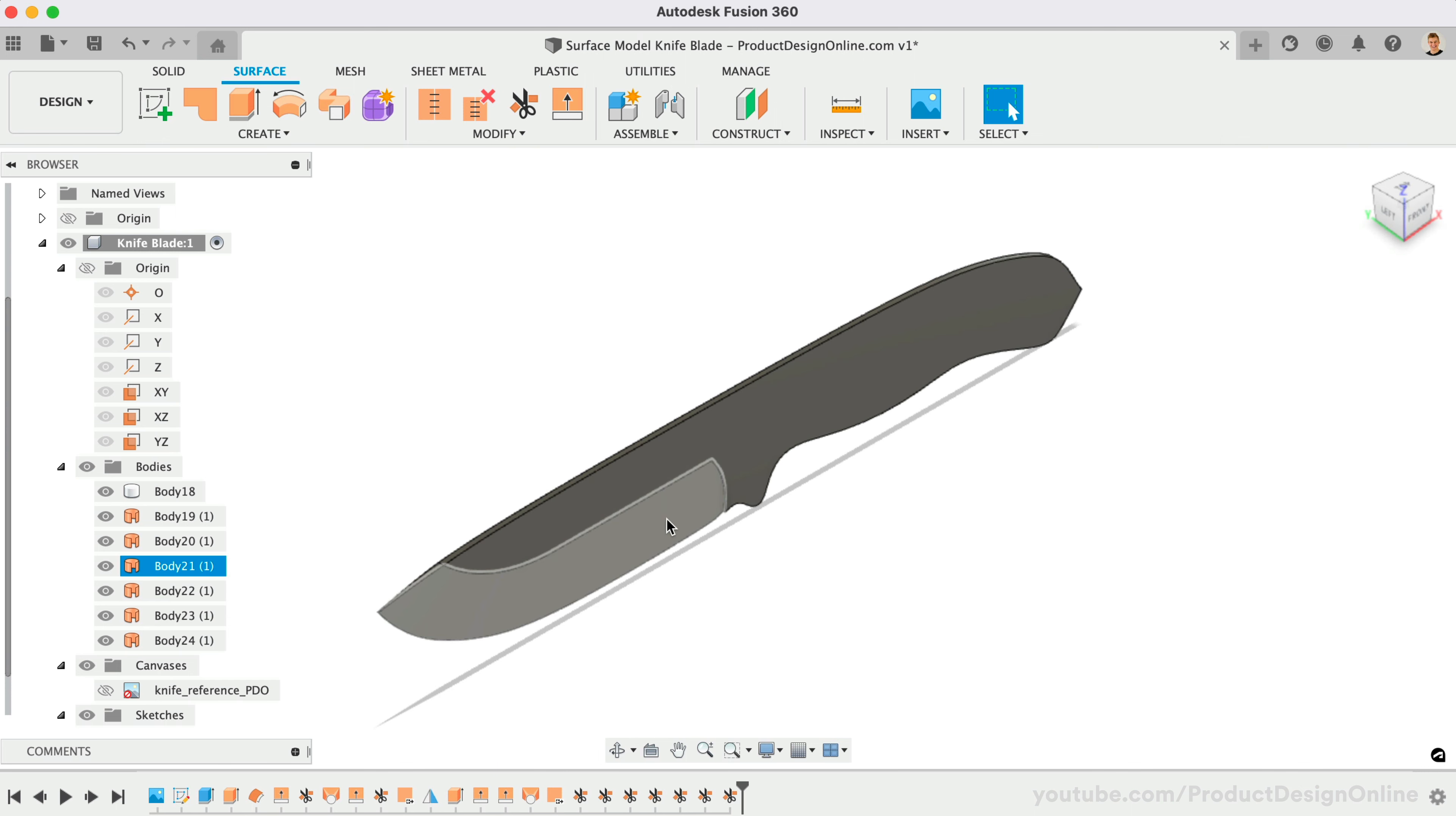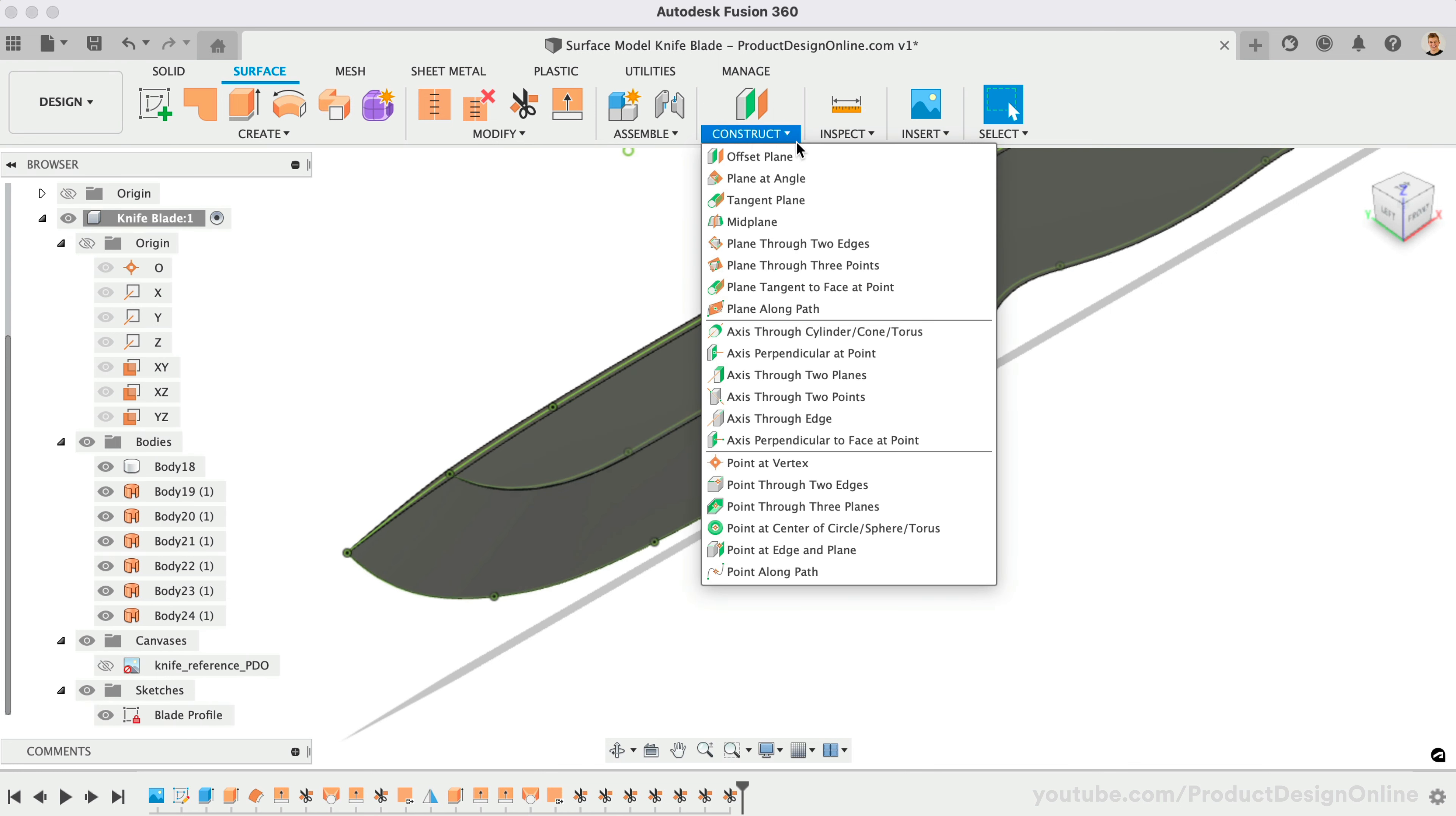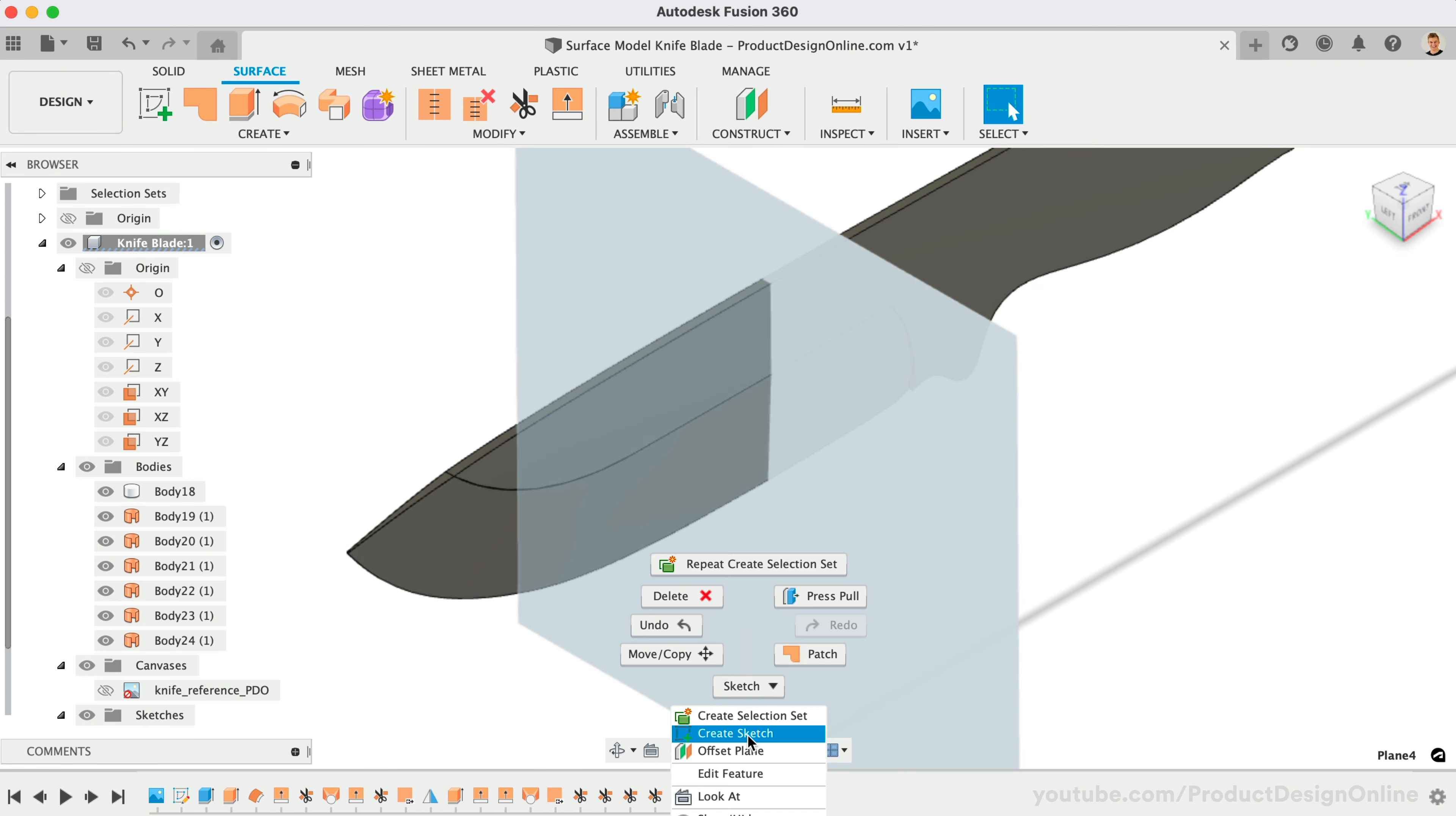To complete the blade, we need to digitally sharpen the edge. One option is to wait until the solid body is complete and use the Chamfer feature. Though, Chamfer can be problematic with complex curves. I prefer to surface model the details before the surfaces are stitched together to create a solid body. Let's sketch a triangle on the Plane Along Path construction plane. This will allow us to use Intersect to reference the existing edges.